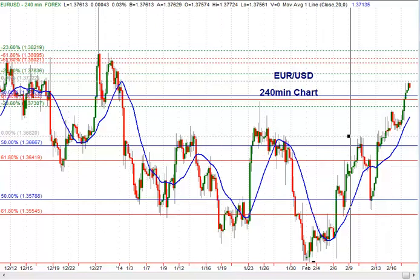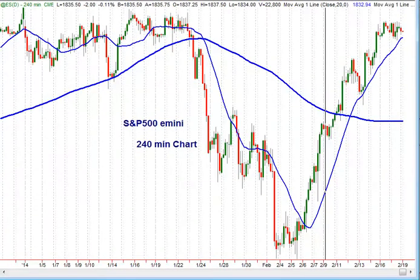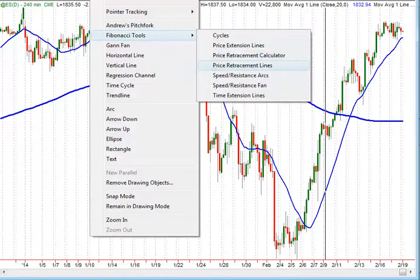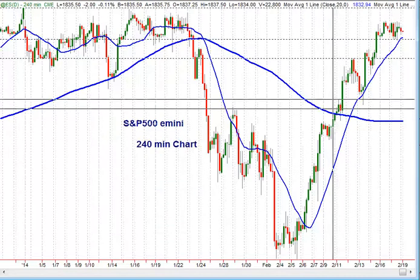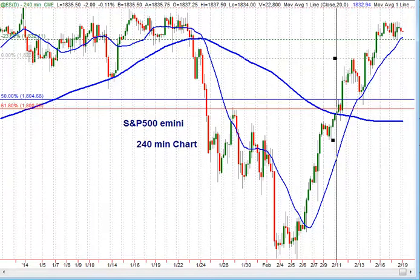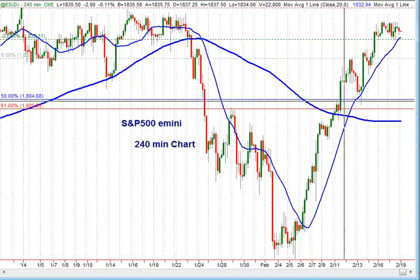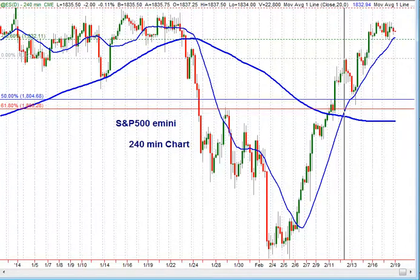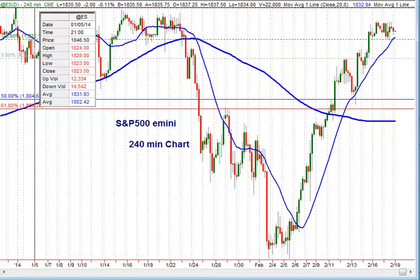Moving to the SP500, nothing changed here. Price moved laterally on Tuesday as well as on Monday. I want to remind you that on this time frame, in 240 minutes we hit the first target at the 18.32 level, and we have a second target right at that height, 18.46.